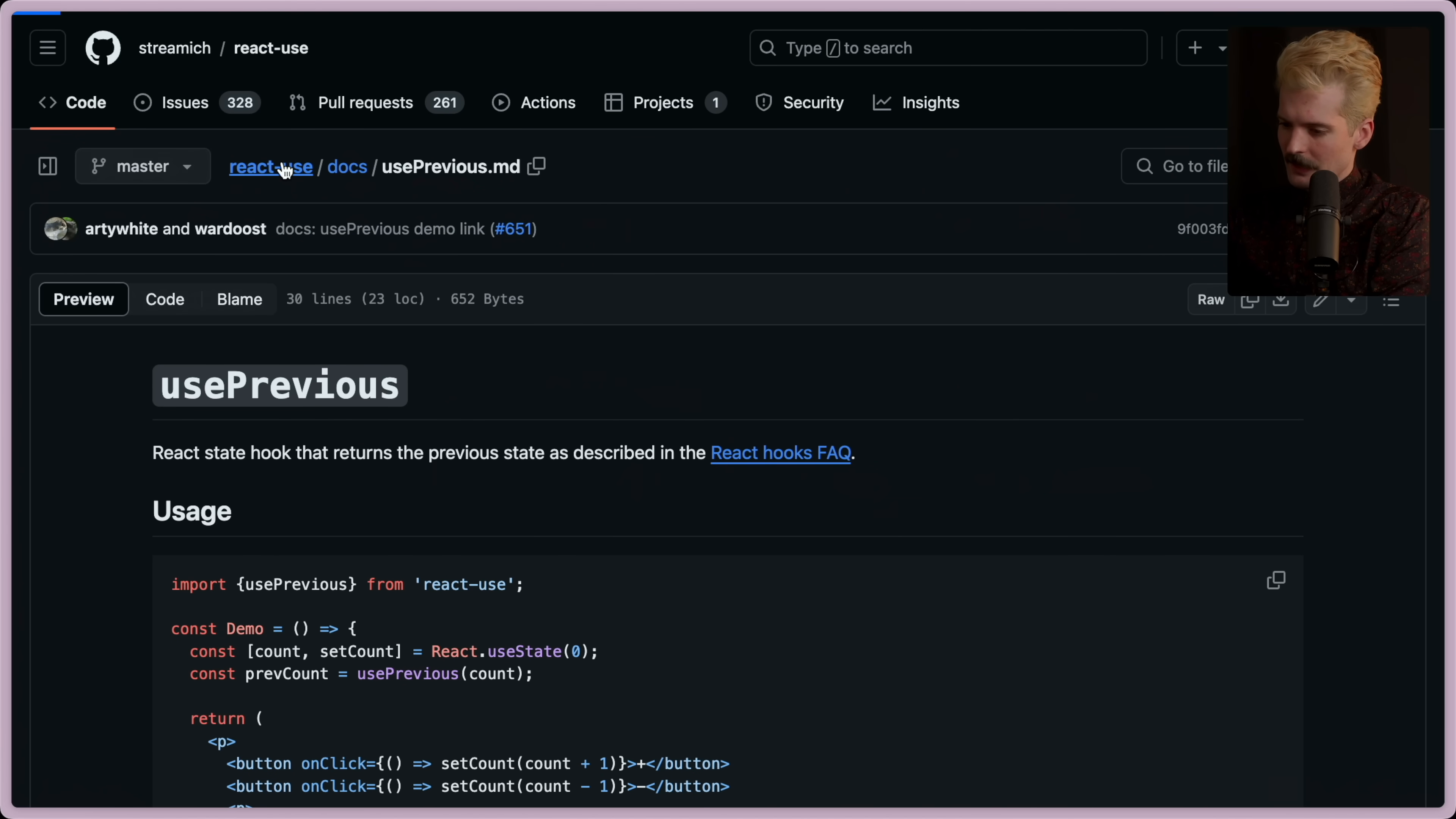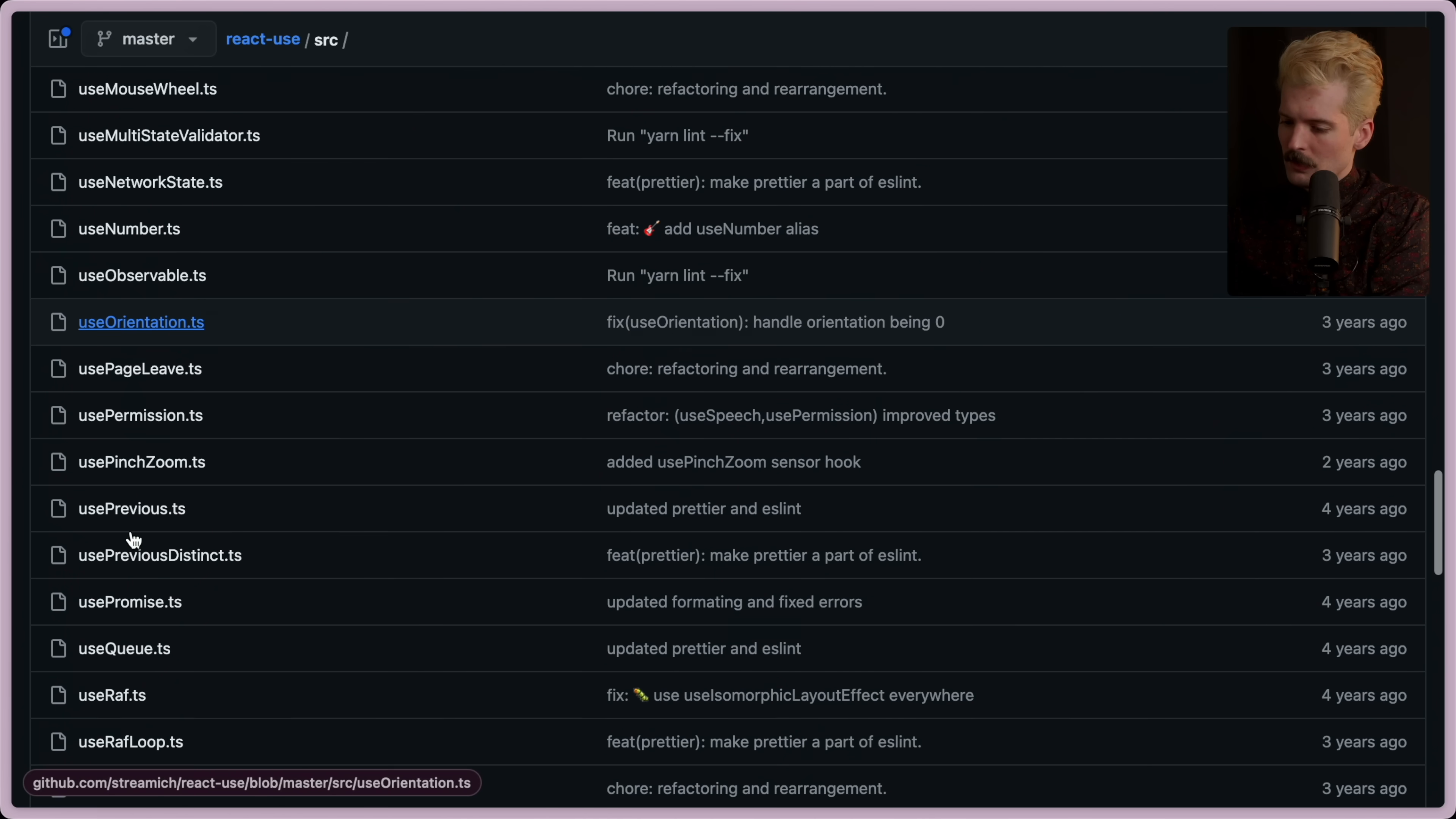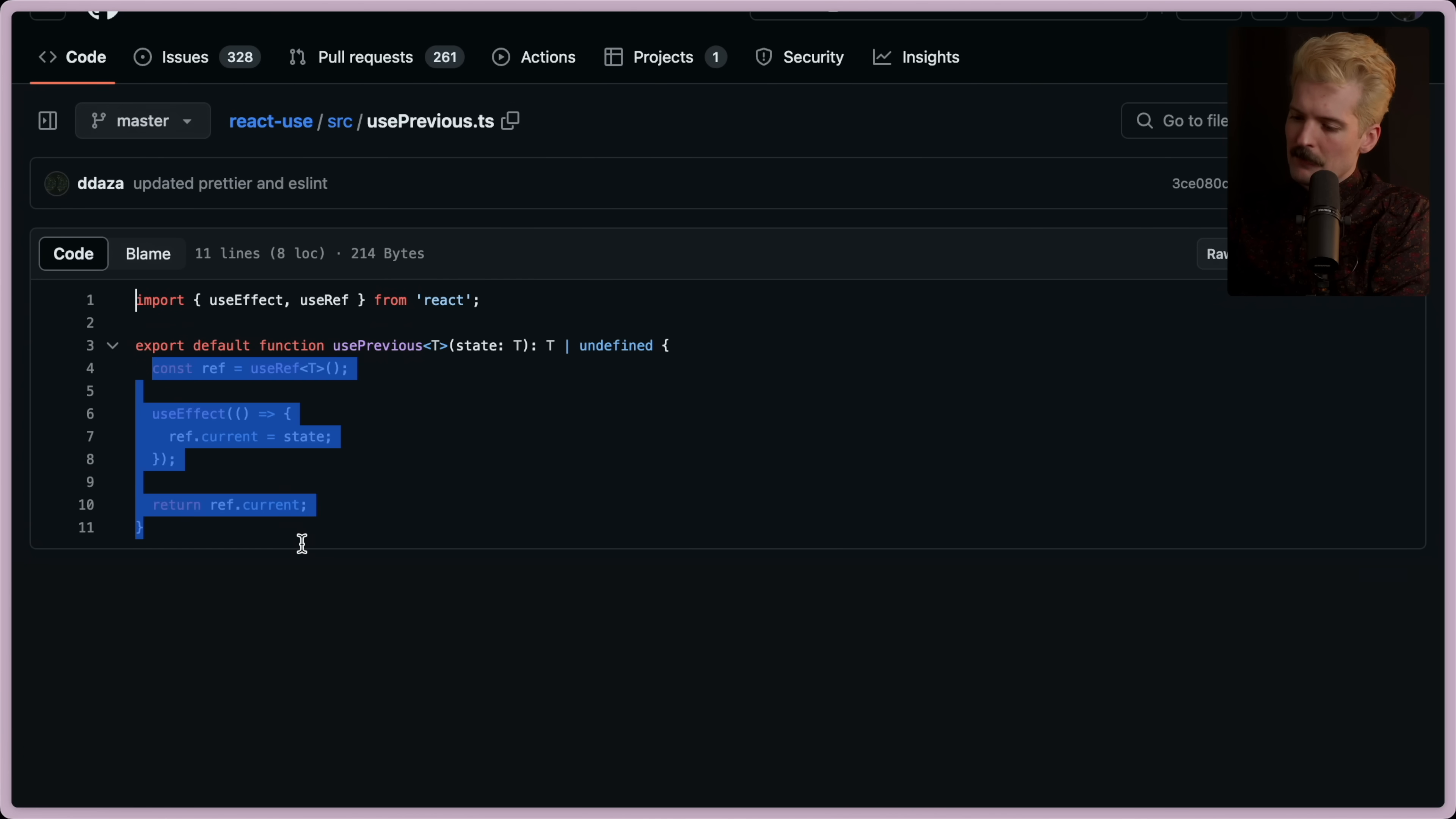Hilariously so even. If we go to the source code for it, I bet it'll be even funnier. Use previous. They're using a ref.